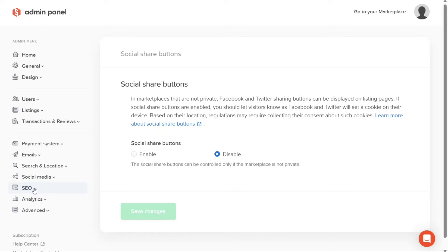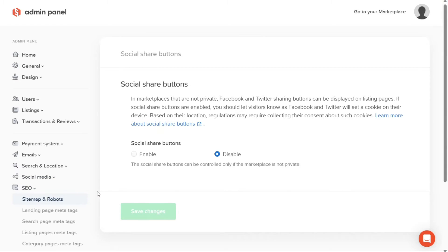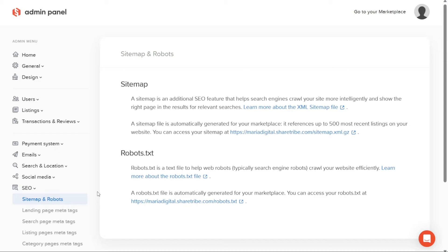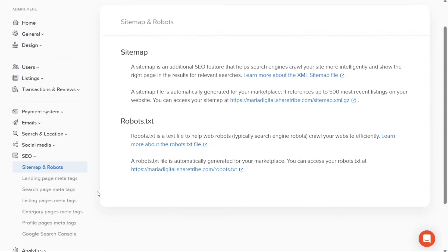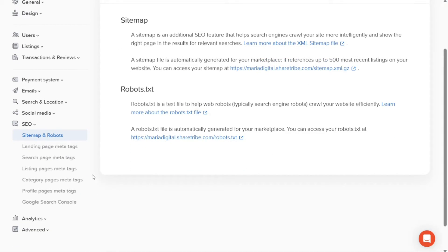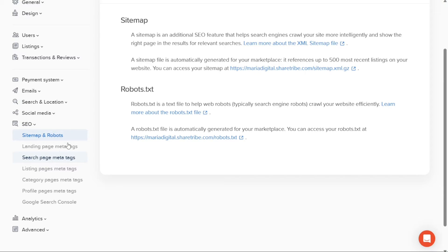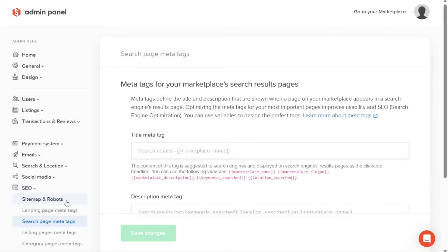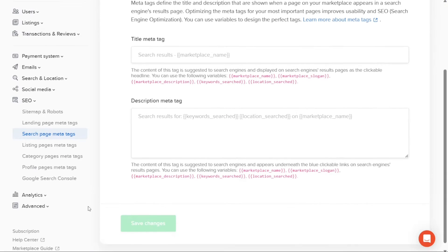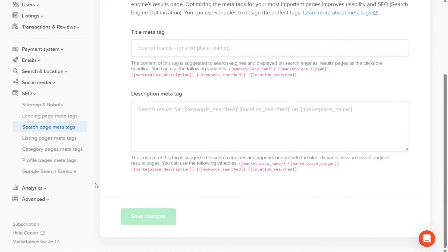Under the SEO tab, you have the ability to optimize your marketplace for search engines. Here, you can perform SEO-related tasks such as generating sitemaps and configuring the behavior of search engine crawlers through the robots.txt file. Furthermore, you can customize meta tags for your landing page and search pages, improving the visibility and ranking of your marketplace in search engine results.